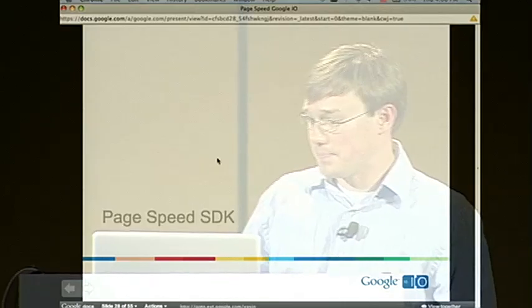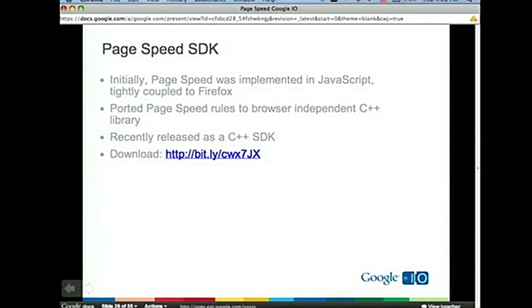One of the things we've been working on over the past year is the PageSpeed SDK. At the time of our initial launch, PageSpeed was entirely a JavaScript implementation tightly coupled to Firefox APIs. We found we wanted to reuse the PageSpeed logic in other environments — one being Google Webmaster Tools. Over the last nine months, we've been porting rules from JavaScript to a browser-independent library implemented in C++ that we can reuse in PageSpeed for Firefox, Webmaster Tools, and other environments. You can now download that SDK with build setup for Linux and Windows.